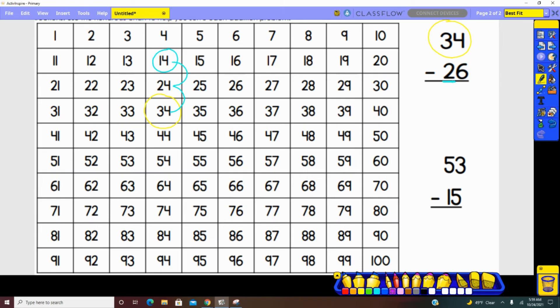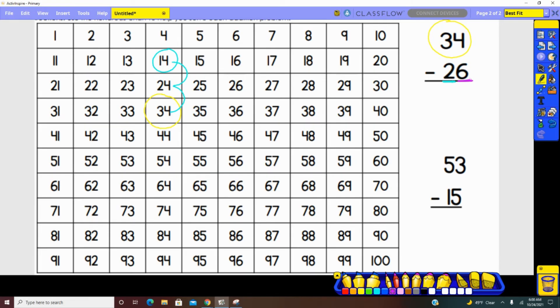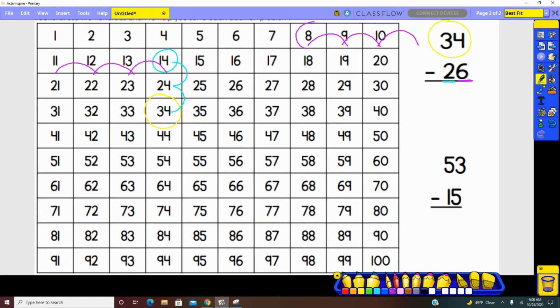Next, we look in the ones place. How many ones are represented in the ones place? There are six. So we need to jump back six spaces. One, two, three, four, five, six. We landed on the number eight.